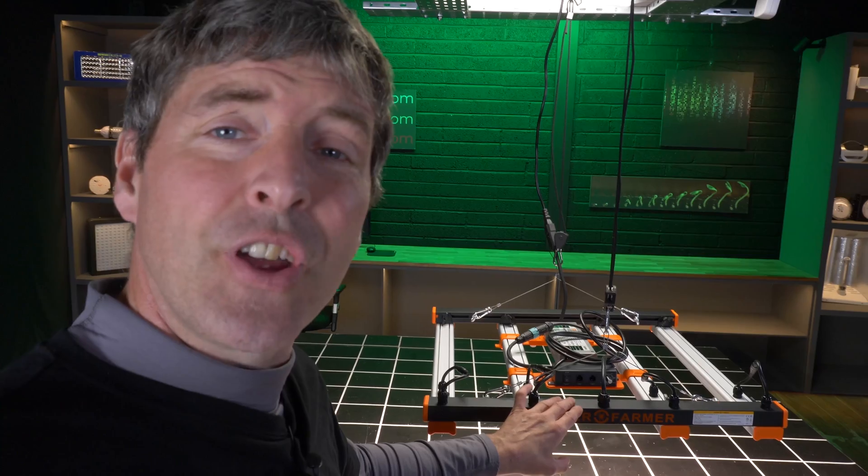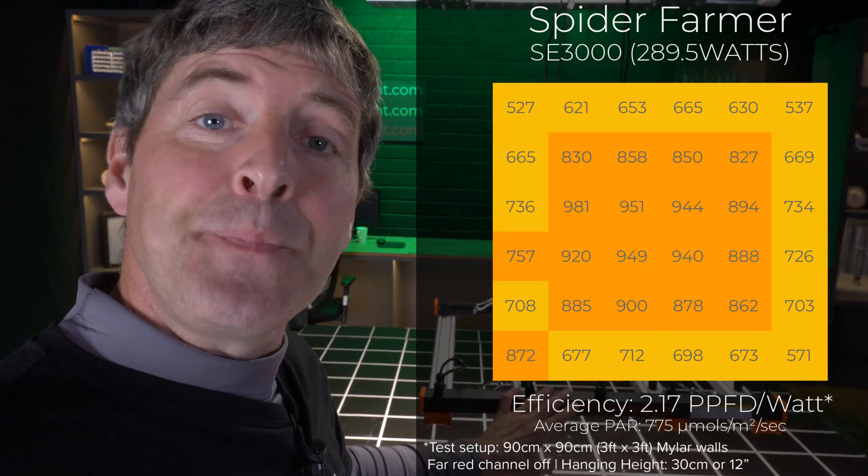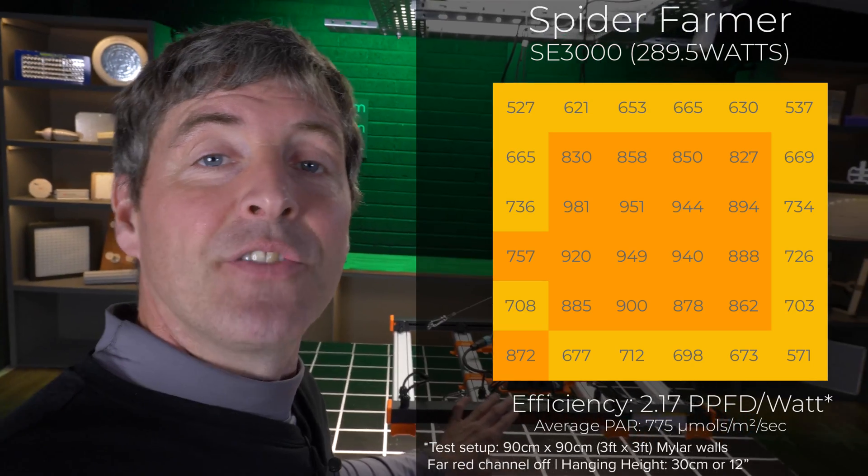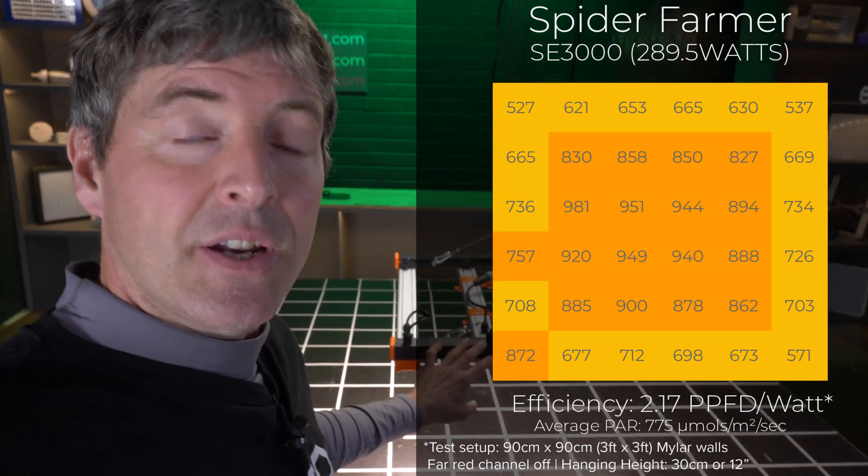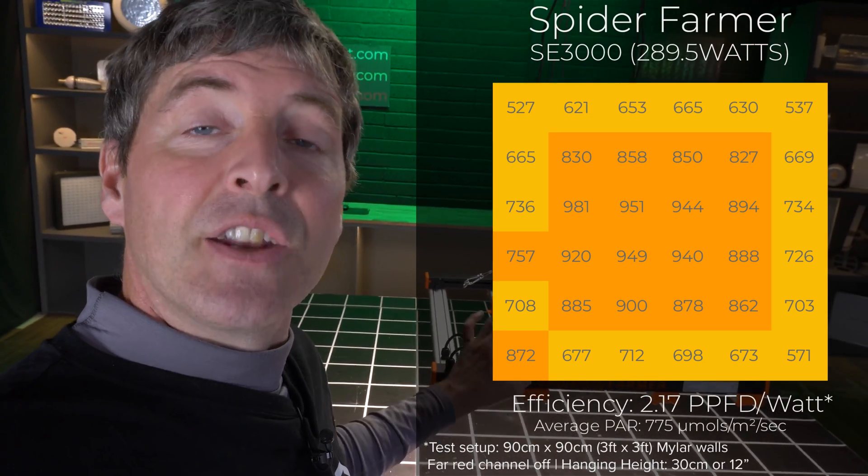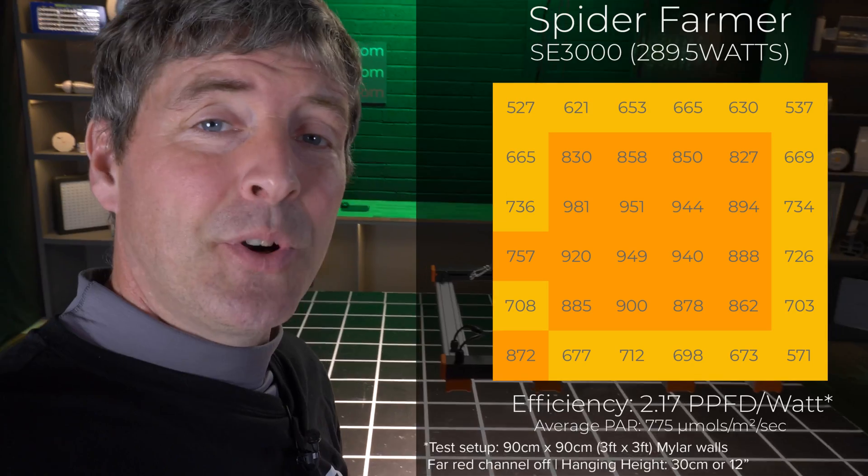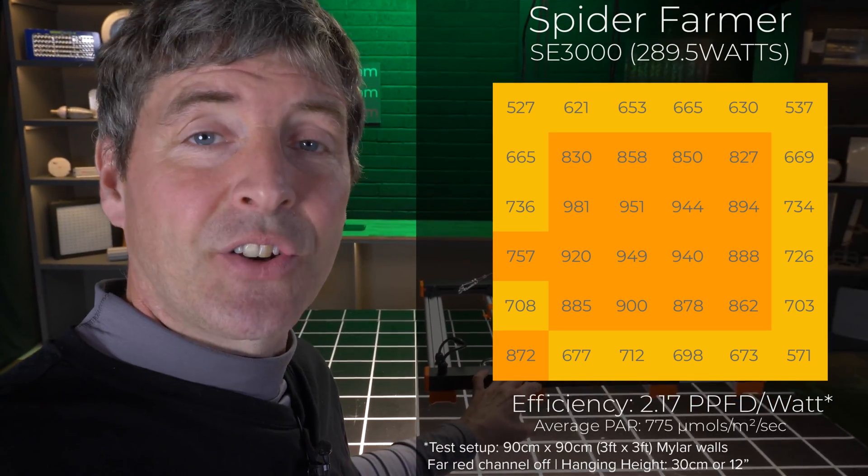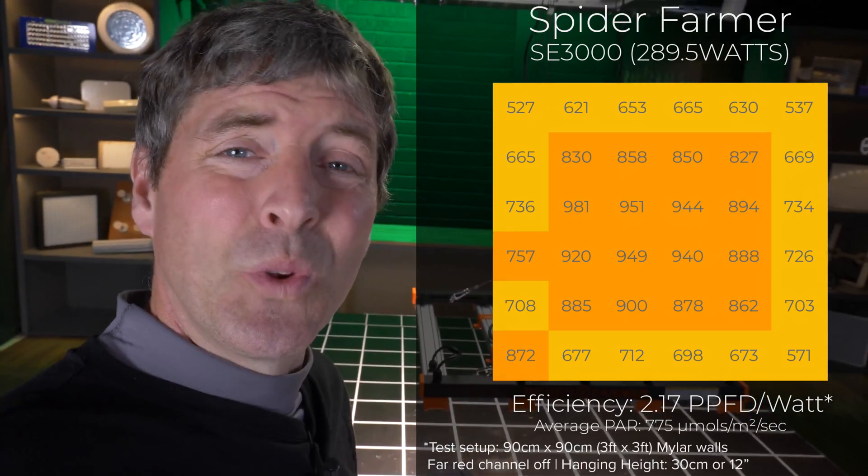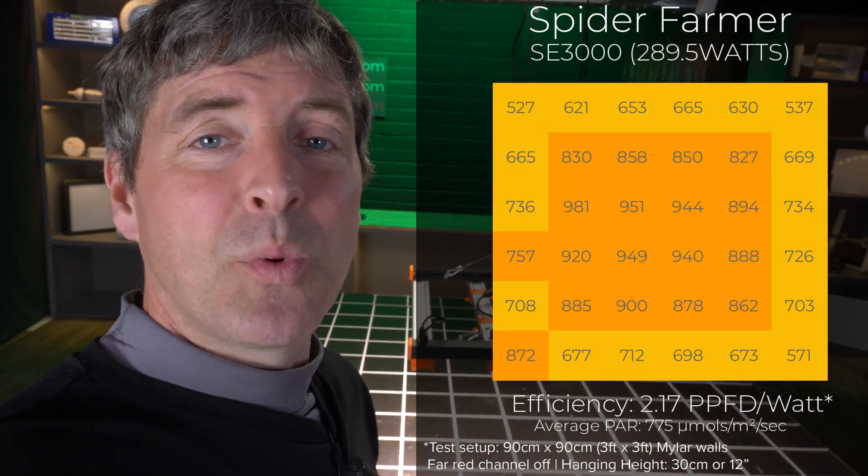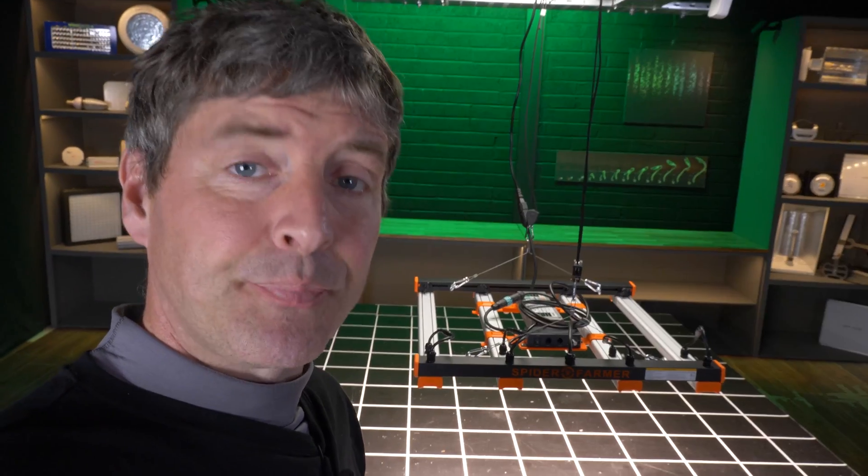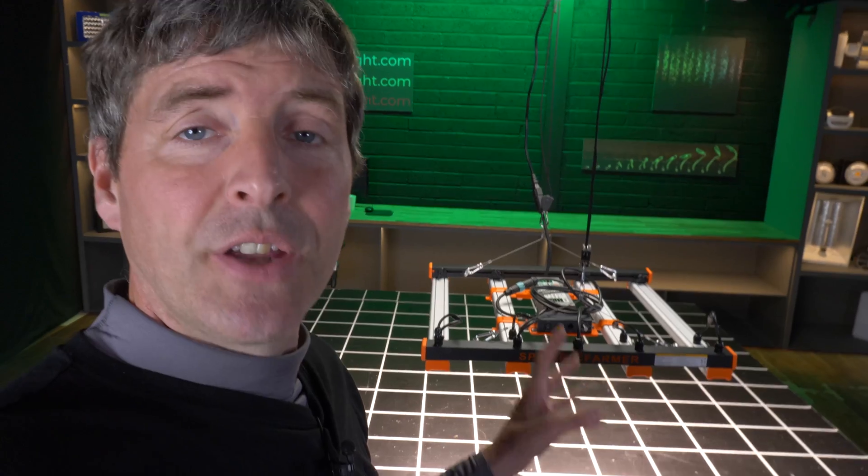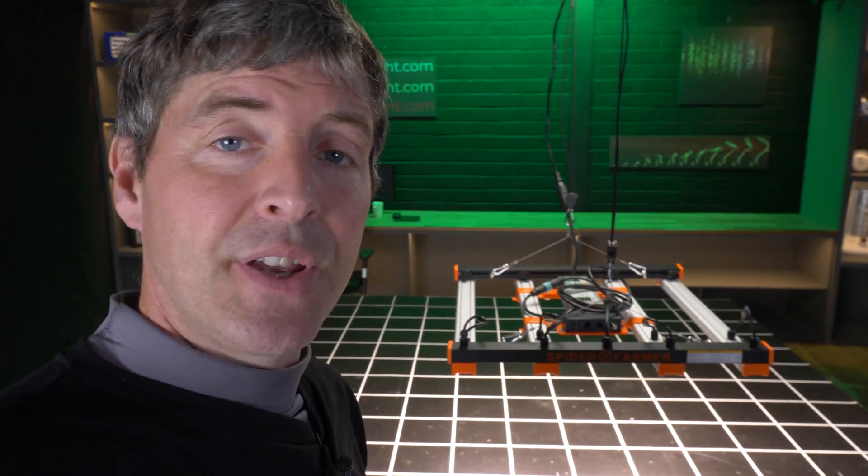So drawing 290 watts from the wall, it delivers 775 micromoles average across the target area, which is nice high performance level. And dividing the total amount of PAR output by the power consumed gives us the fixture efficiency. And that is 2.17 usable PPF per watt or PPFD per watt, which is a good system efficiency for a grow light of this size and in this price range.